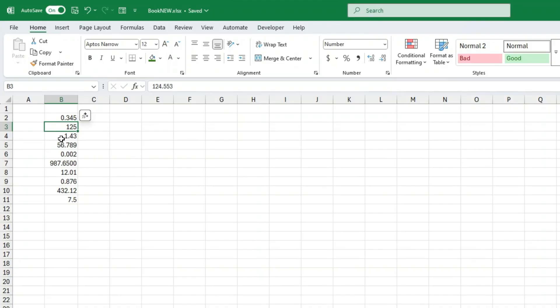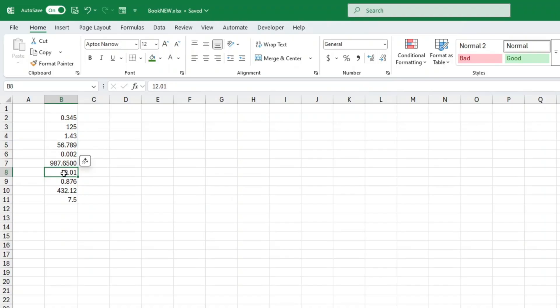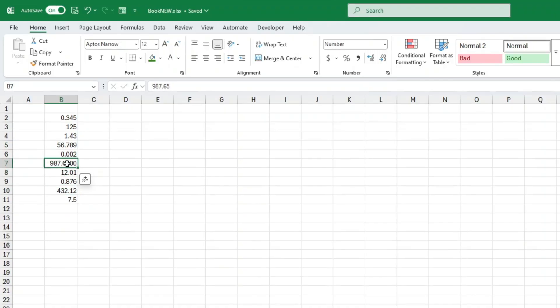You know when you type a number and it looks fine in the formula bar at the top, that's always the full non-rounded version. But in the actual cell it's showing fewer decimal places than you want. Sometimes it even chops them off without asking. Let me show you exactly how to fix this.